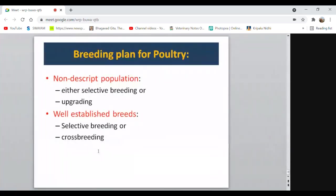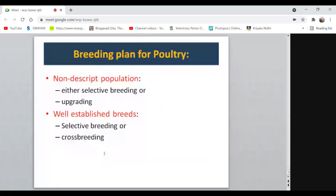Selected crossbred individuals will be bred together to produce F2, F3, F4 generations. After five to six generations, genes responsible for economic traits of interest are fixed and stabilized. That crossbred population can then be considered a new synthetic breed. Most commercial poultry lines available in the market were developed from crossbreeding programs using different parental breeds — their foundation stock was developed through such programs.